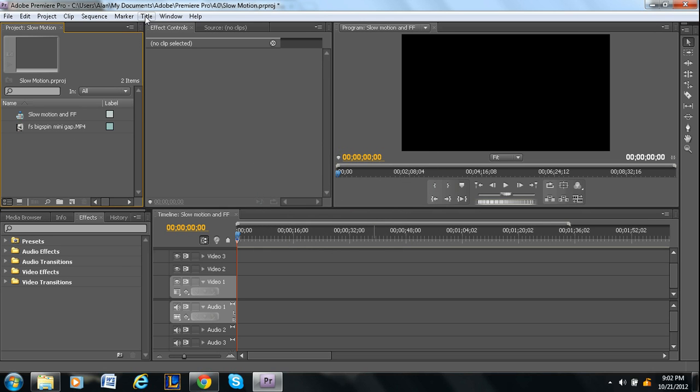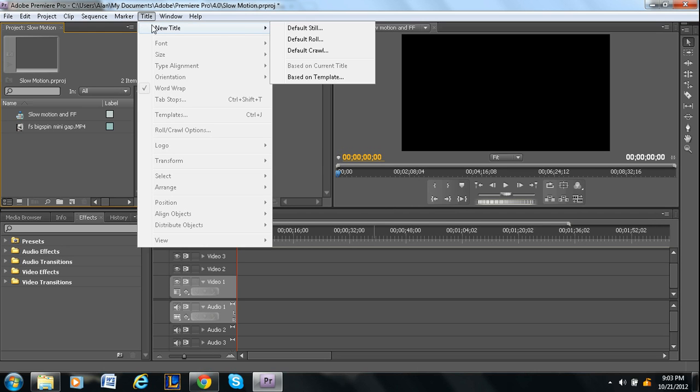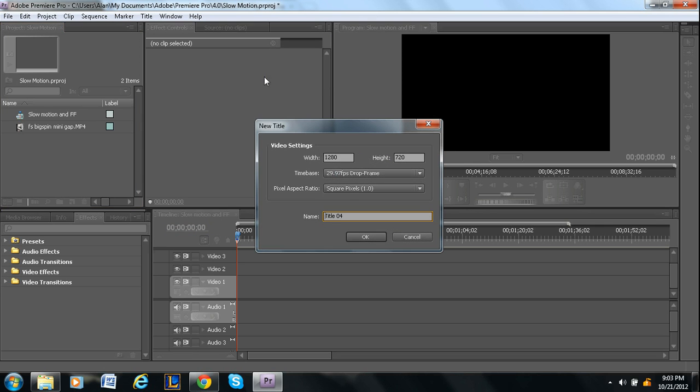So the other way to do it is to go up here under title, new title, and then default still is what you'll be using for most cases. It just means text that's just sitting there. So that's what you'll use most of the time.